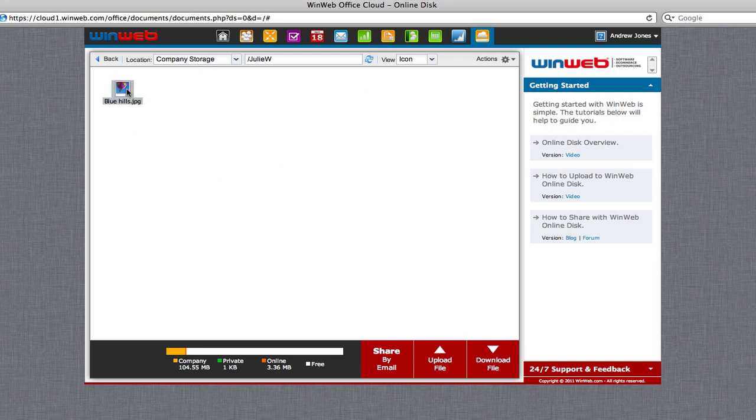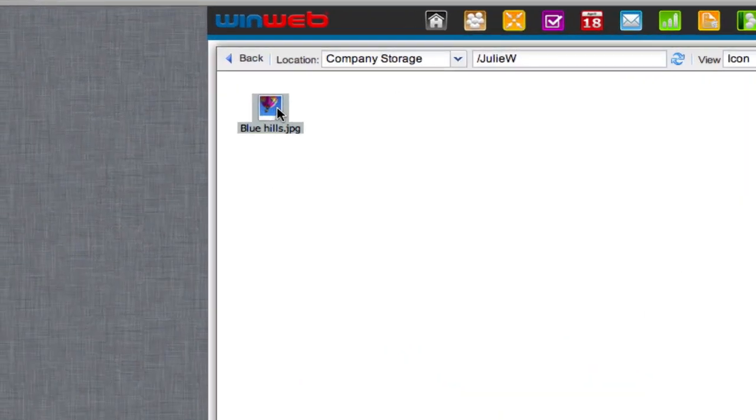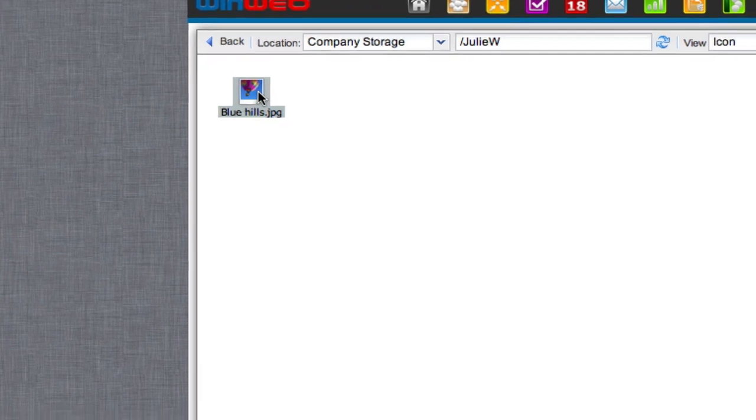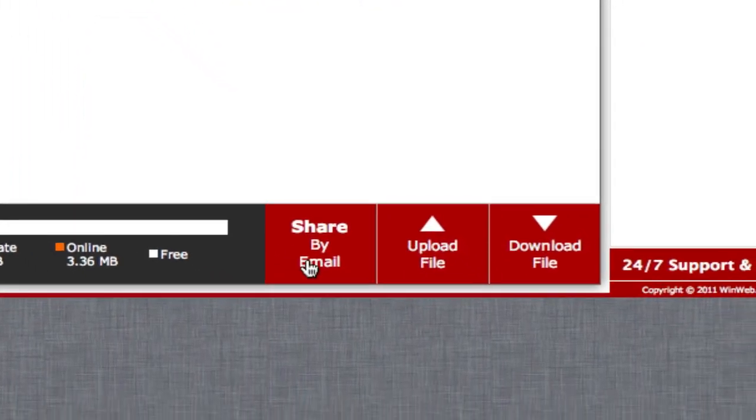Highlight the document that is to be shared by clicking on it once. Then click on the red Share by Email button at the bottom of the online disk screen.